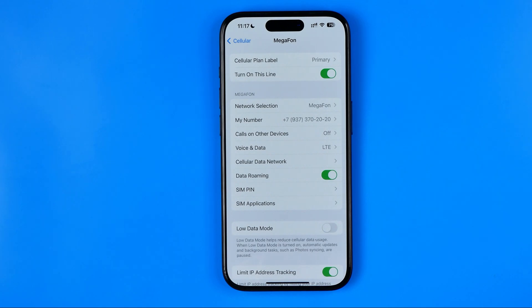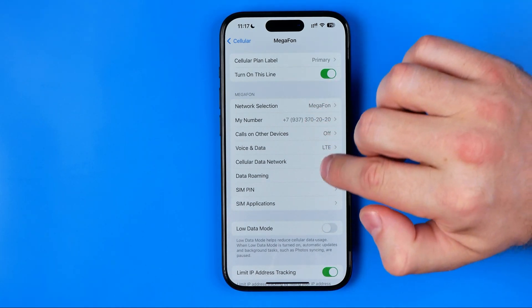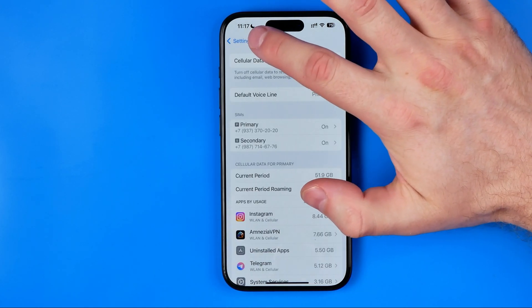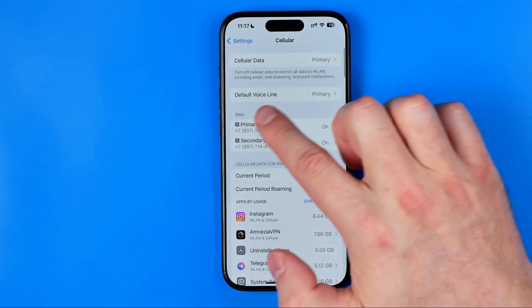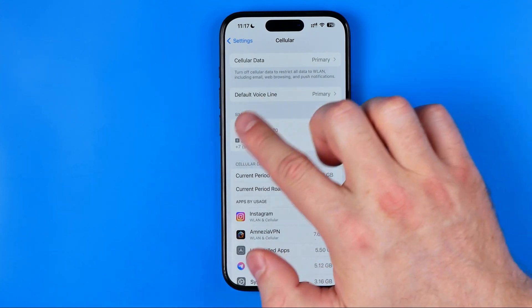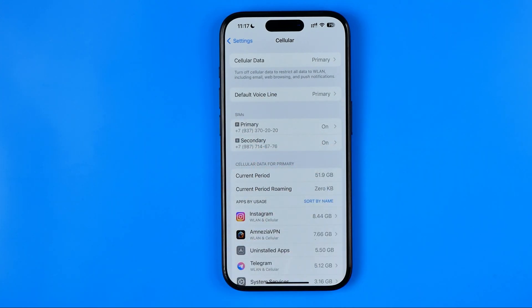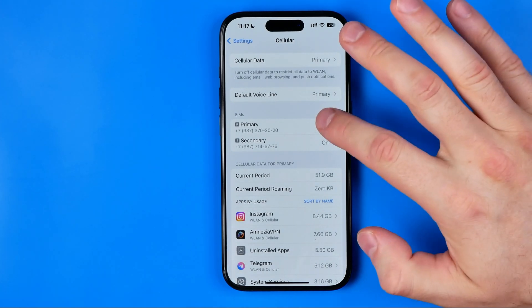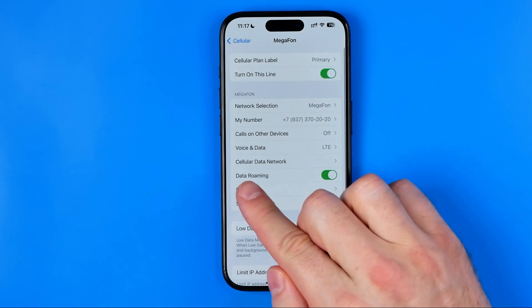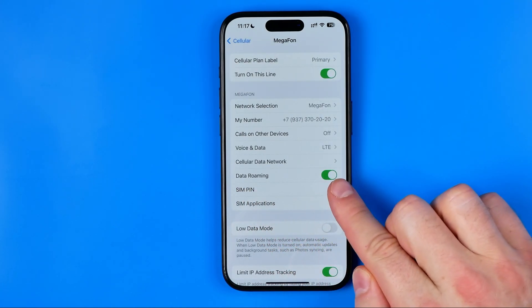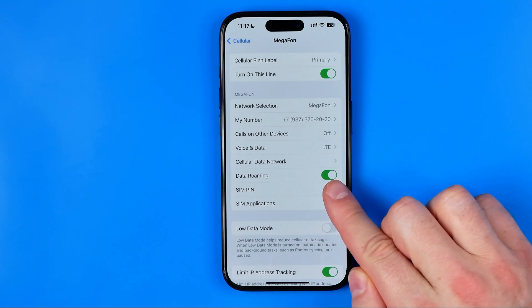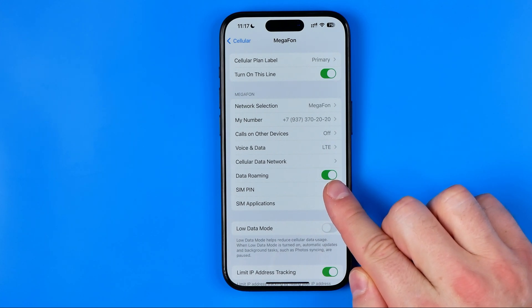If you have just one SIM card installed, then instead of SIM cards you will find somewhere here an option which may be called something like Cellular Data Options. Just get into it and on the next step you'll be able to activate Data Roaming for your SIM card.